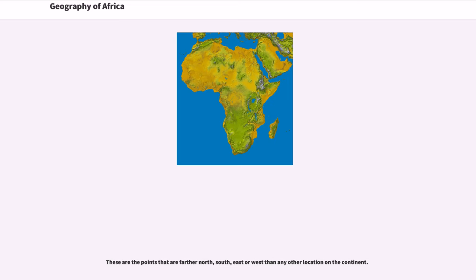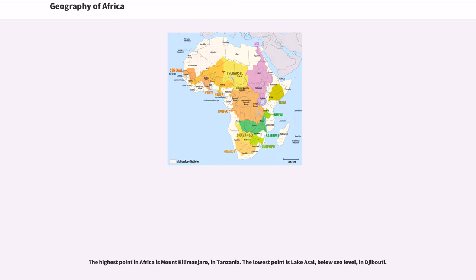These are the points that are farther north, south, east or west than any other location on the continent. The highest point in Africa is Mount Kilimanjaro, in Tanzania. The lowest point is Lake Assal, below sea level, in Djibouti.